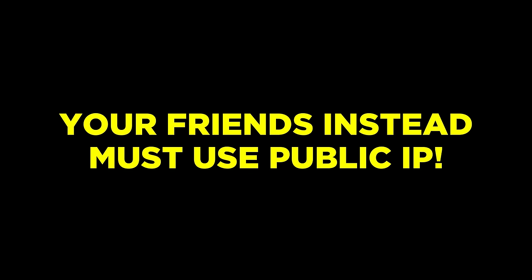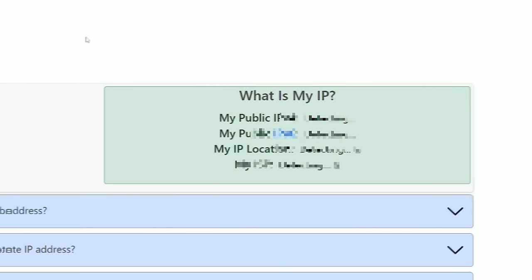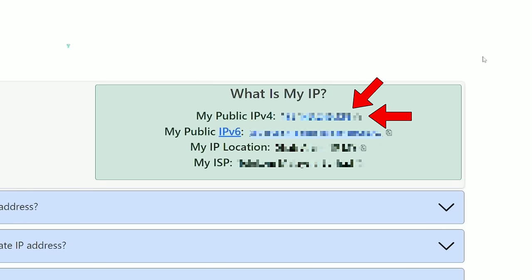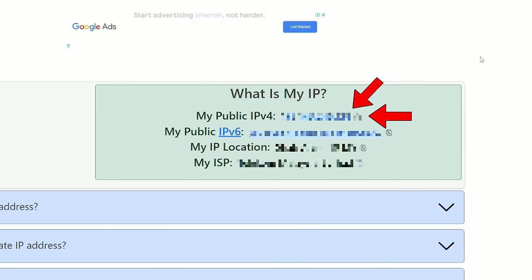Now, if you want your friends or other people to join, you need to share your public IP address instead. Your public IP address is very easy to find as well, as all you need to do is to head over to whatismyip.com, and your public IP should appear under the My Public IPv4. Copy this IP address and share to whoever that wants to join your server.